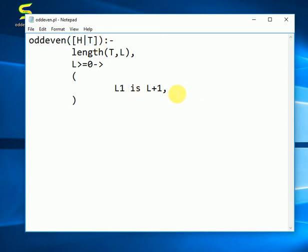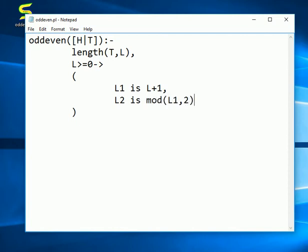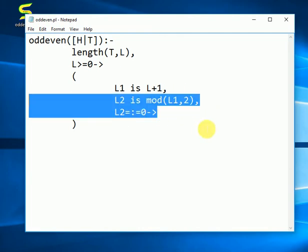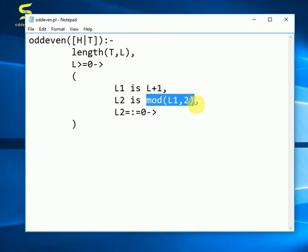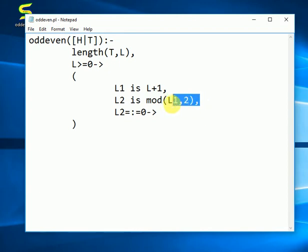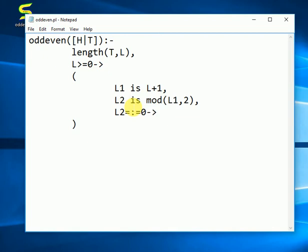So we will increase it by 1. And the next statement is L2. Before writing it further I also want to explain you these two lines. Basically what this mod function will do is it will just carry out the modulus. This is a normal mathematical operation. It will carry out the modulus between these two numbers, and the value will be stored in L2. And if that value is equal to zero, that means if let's say 4 modulus 2 is equal to zero, that means that the number is even. Otherwise it is odd.